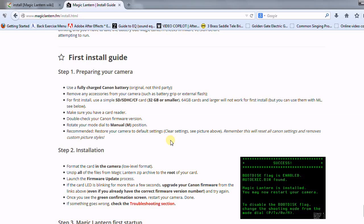anything in the hot shoe, any accessories, just remove them from the camera, at least obviously just for the install. Preferably you want an SD card, 32 gigabytes or smaller.